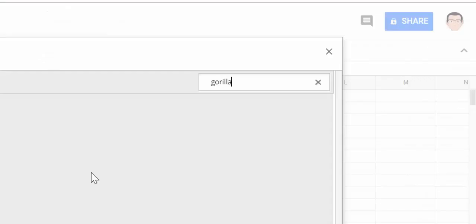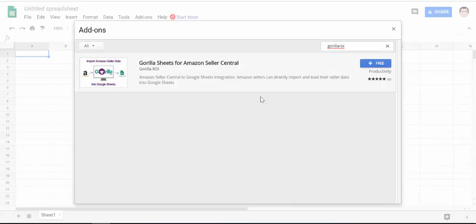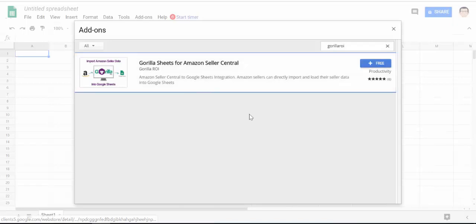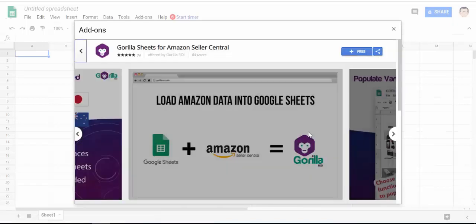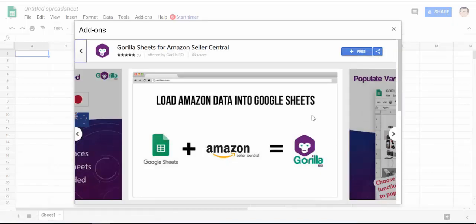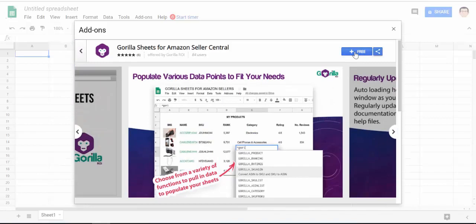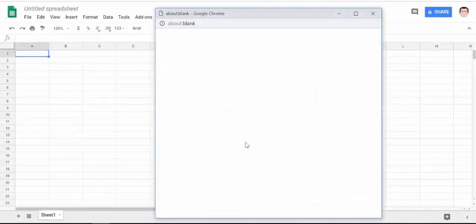So type in gorilla ROI or Amazon and you'll see our add-on from the list. Click on that and then click on the button that says free to install the add-on.